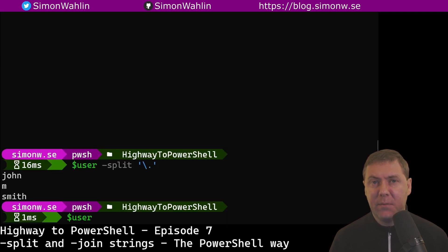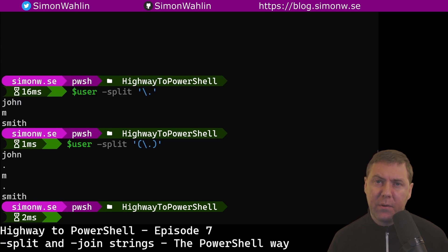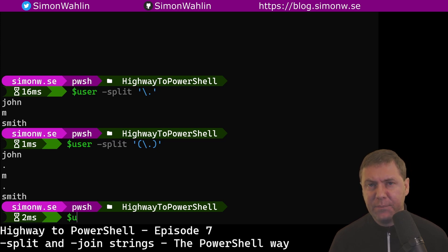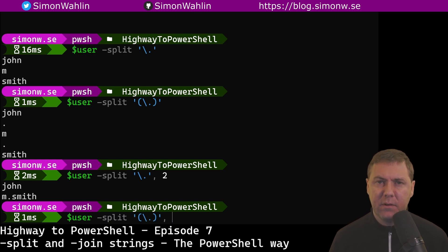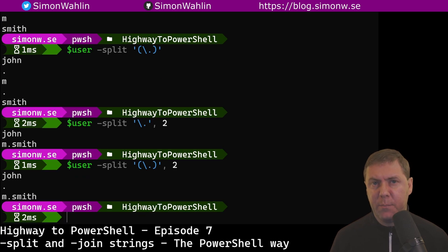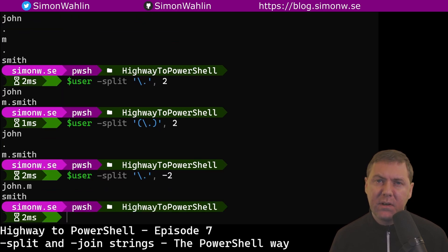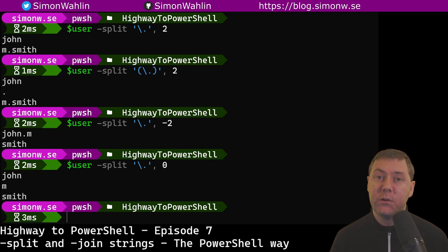If I want to keep the delimiter in the result, I can put parentheses around it. The split operator also takes a maximum count as a parameter. If I only want to split my string in two pieces, I can give it a maximum count of two. If I include the delimiter in the output, the delimiter does not count toward the maximum number of strings. Since PowerShell 7, I can also use a negative number as a maximum count. This will keep all the pieces from the end of the string instead of the beginning. To split at all delimiters, I can set the maximum count to zero.